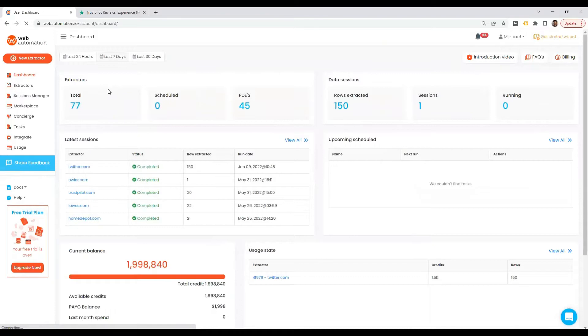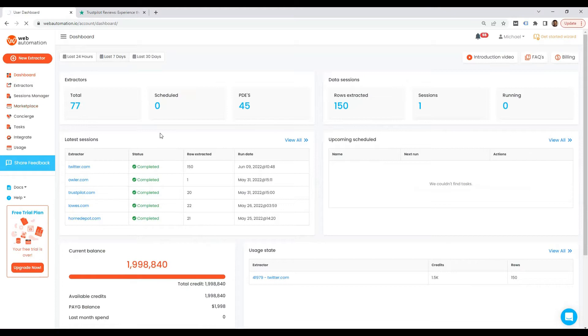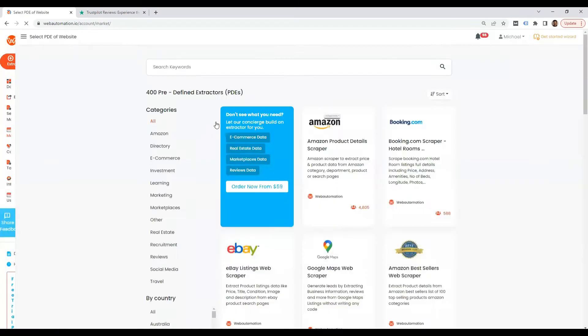The next thing you need to do is head over to the marketplace and look for the Trustpilot scraper.